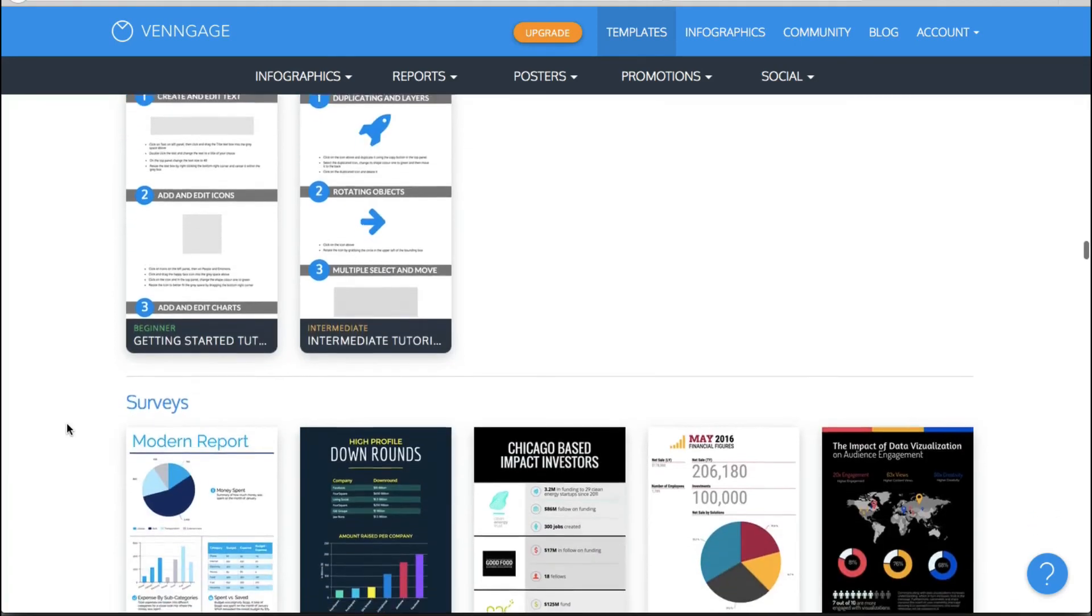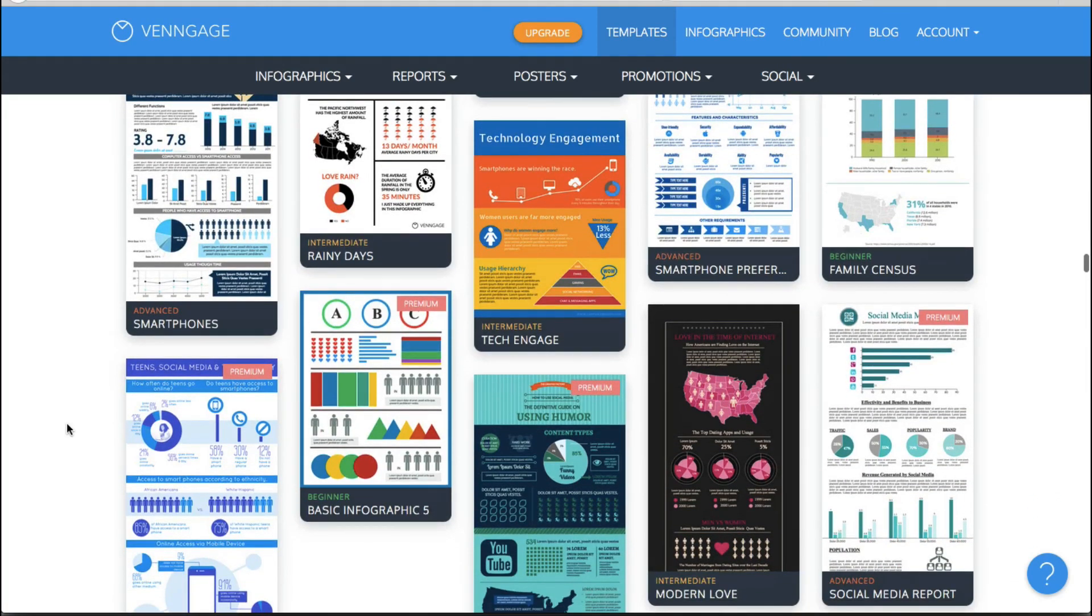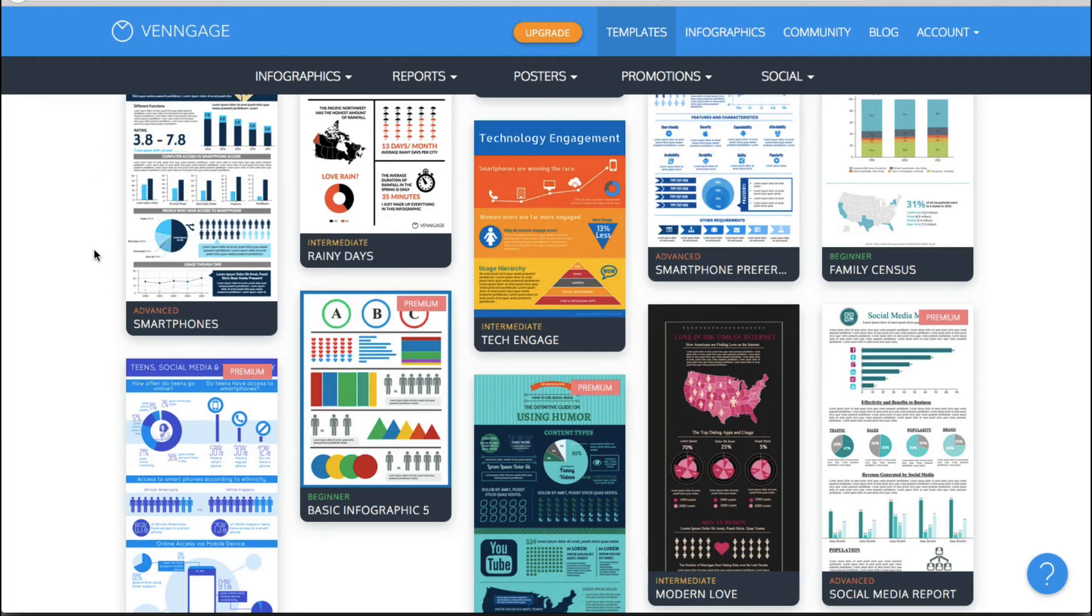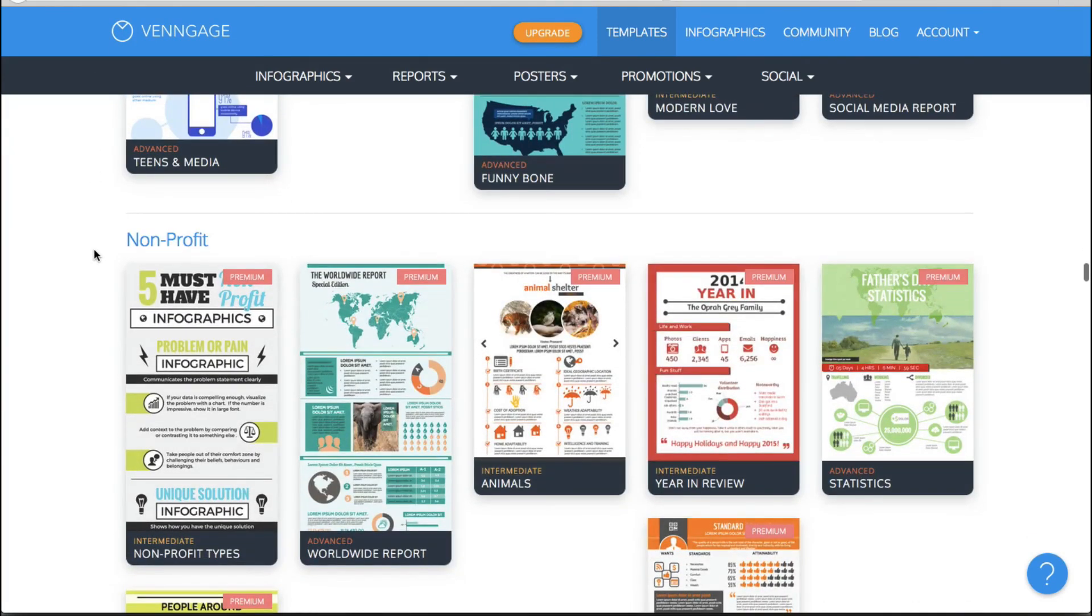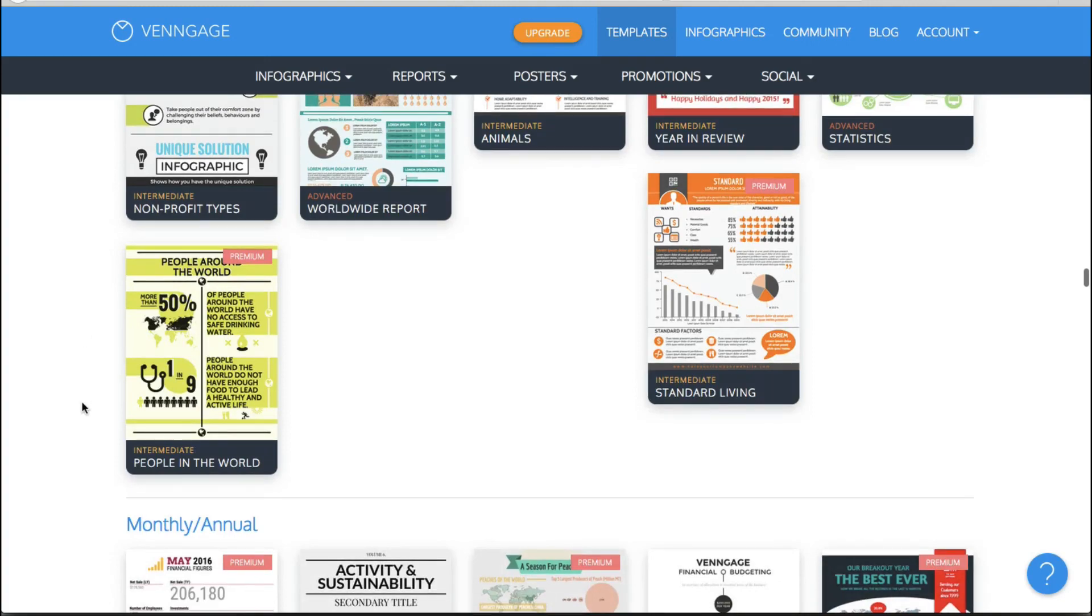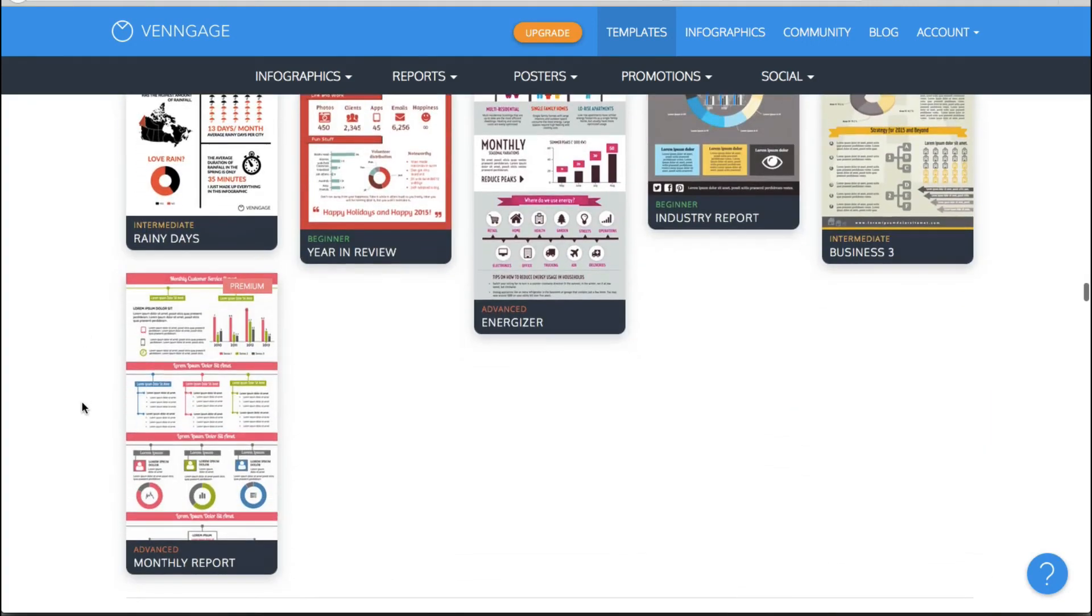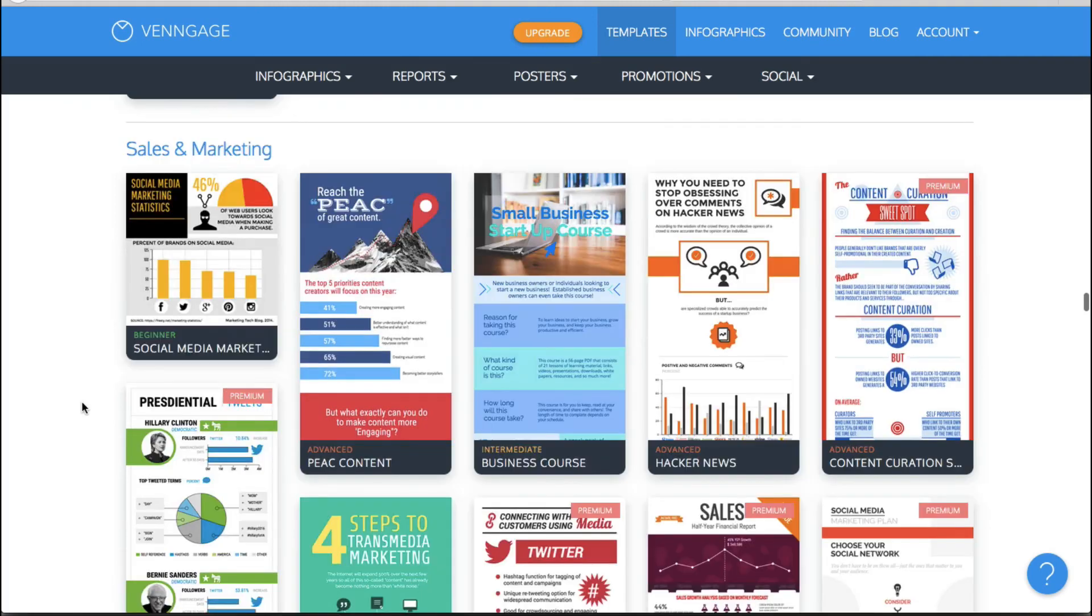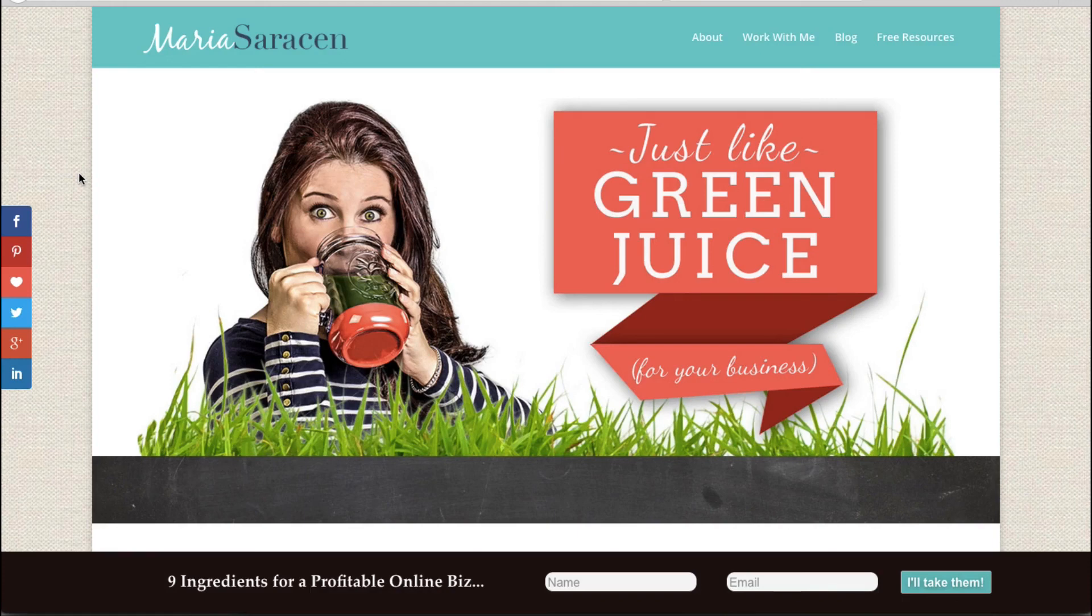Okay so again where you would go is venngage.com sign up for a free account and start creating some really fun graphics and until next time thanks so much for watching and I will see you again really soon and if you want to sign up for more videos and tips please visit me at mariasarrison.com and get on my email list and I will be in touch very soon happy creating bye bye.